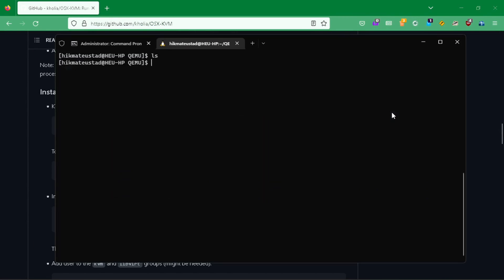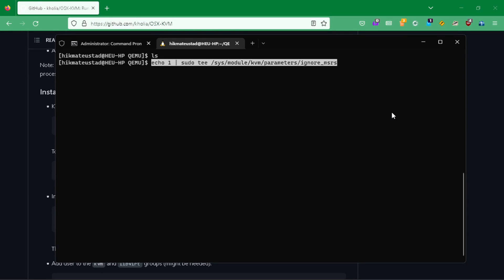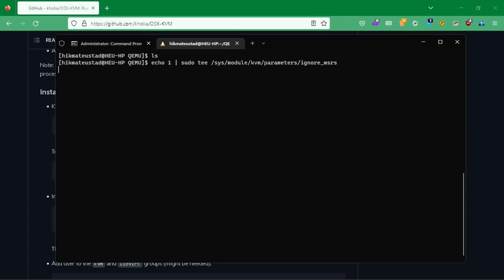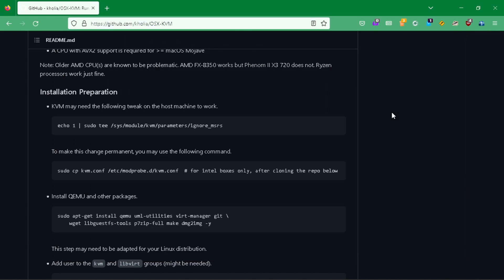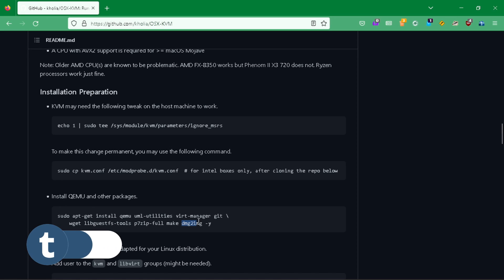First up, we are going to paste this command which applies a tweak for the virtual machine to run — you should get a result of '1', otherwise it's a problem. It also says to make this change permanent, you may use the following command, but that's for a later stage.